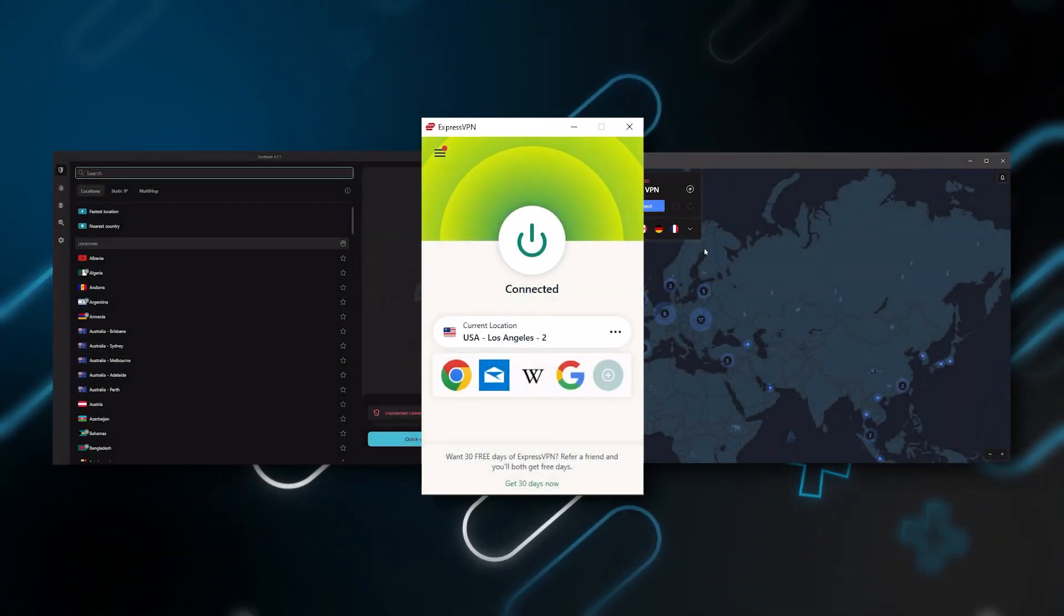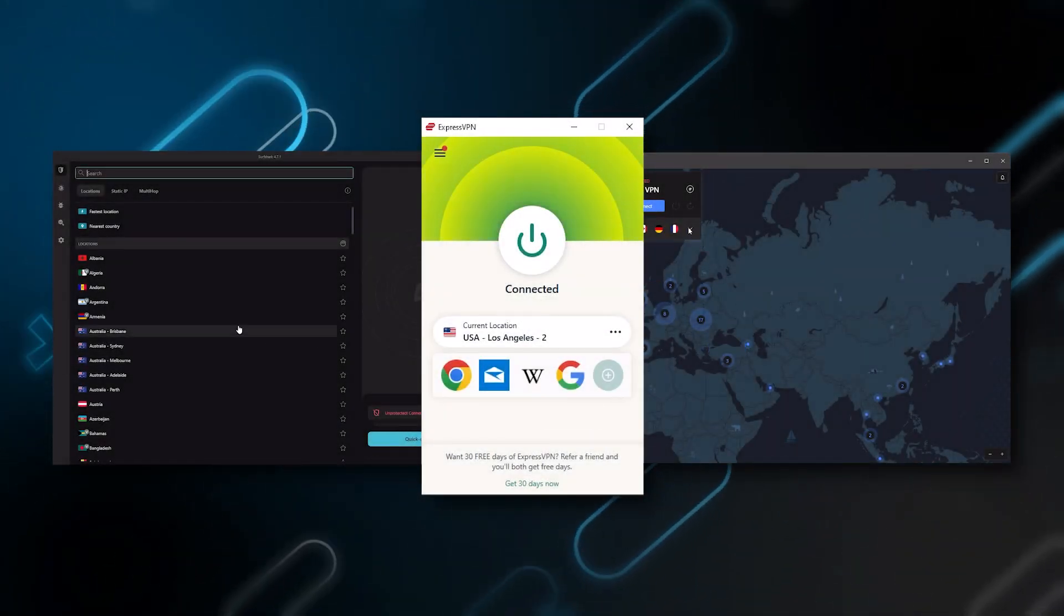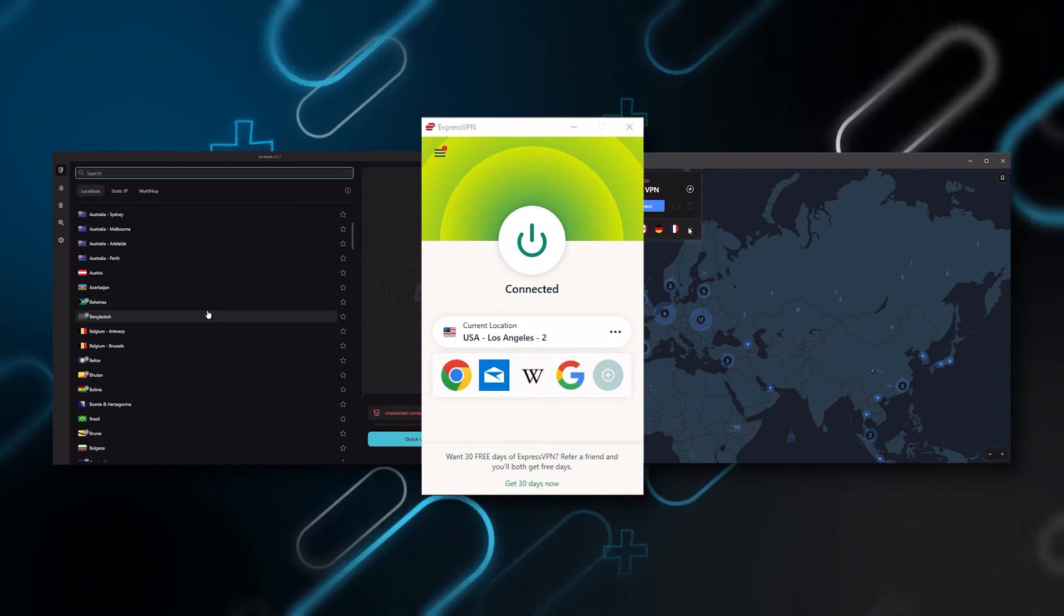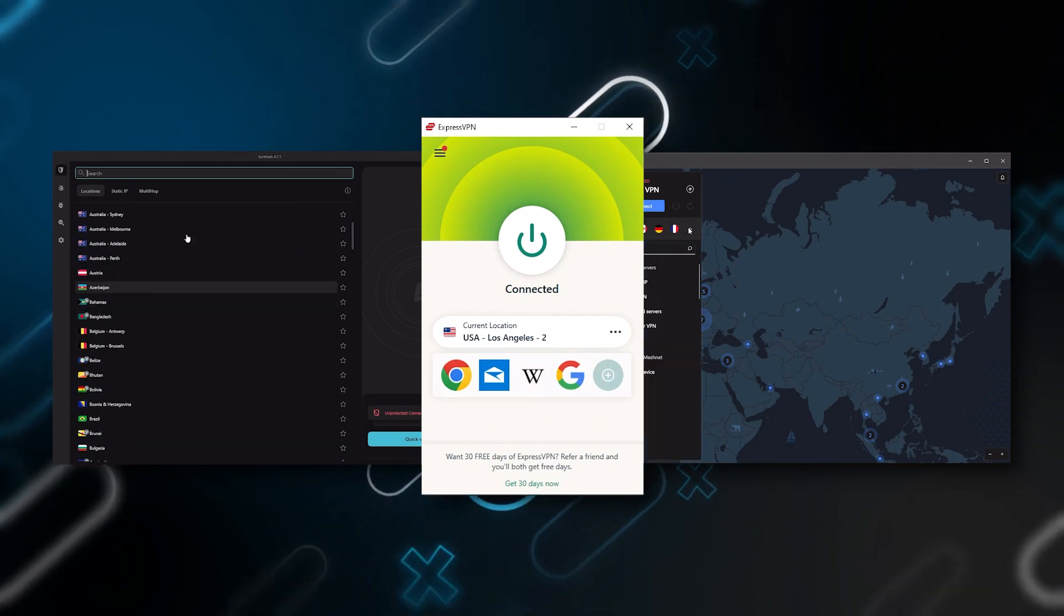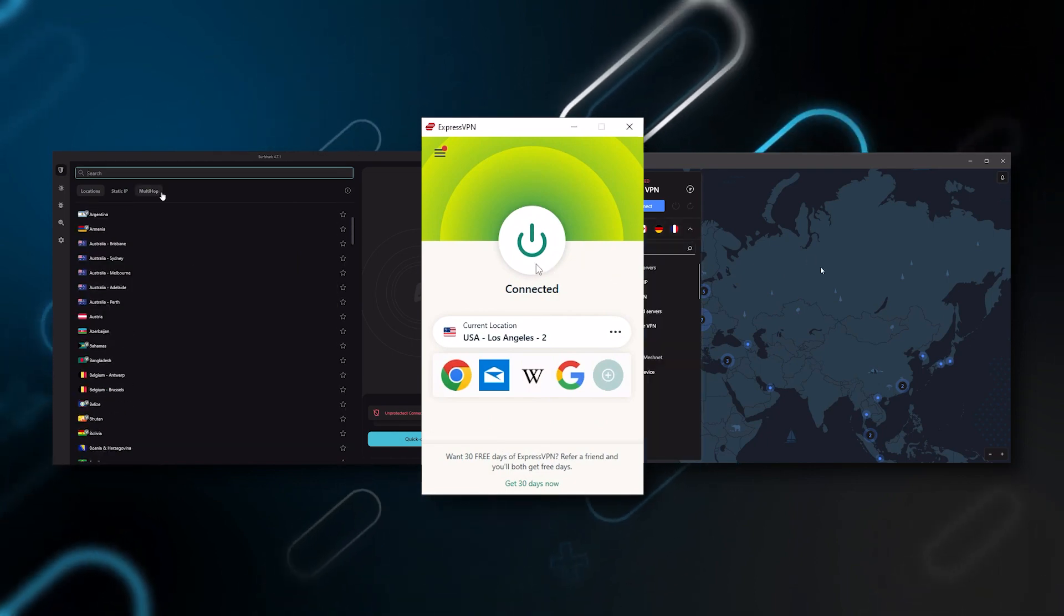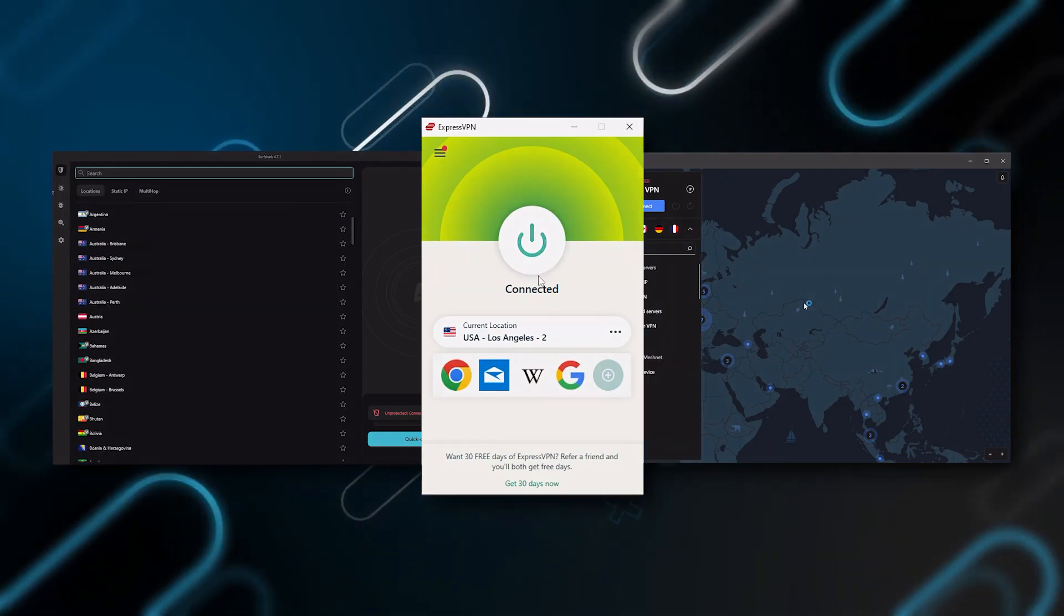But depending on your situation and preferences one of them may be a better choice for you and I'll explain why.